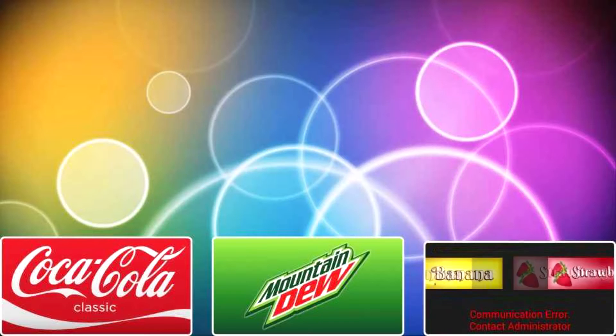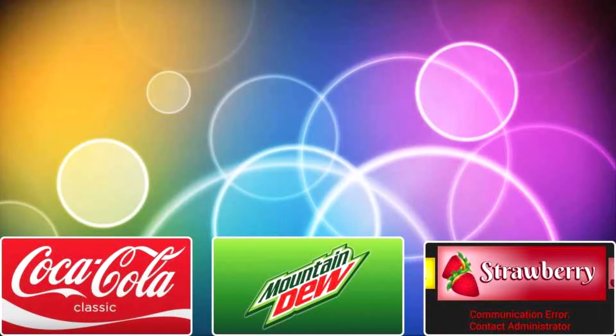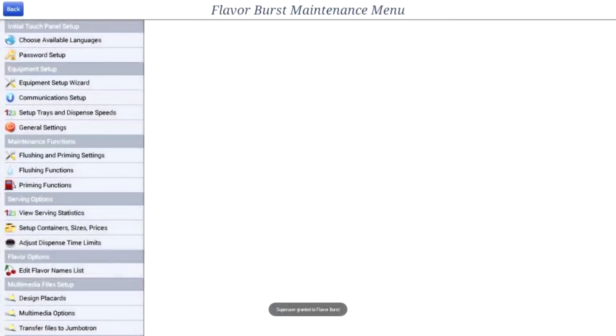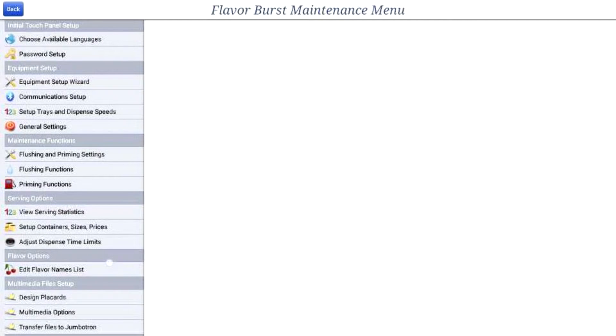You can change the placard images in the maintenance menu. Select design placards under multimedia file setup in the left side panel.